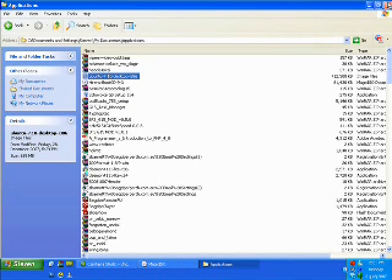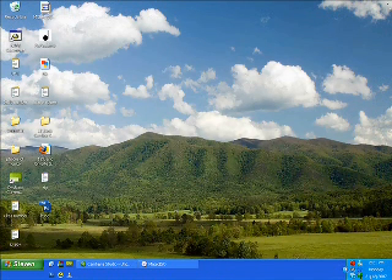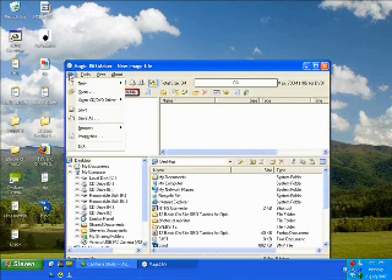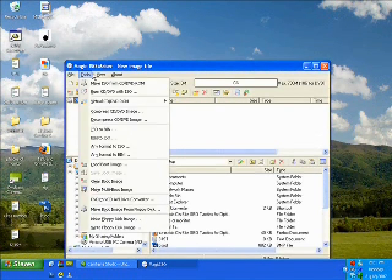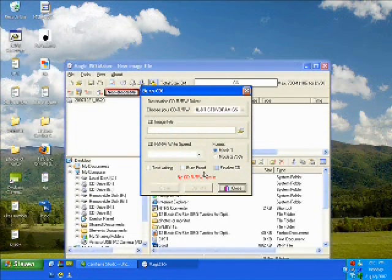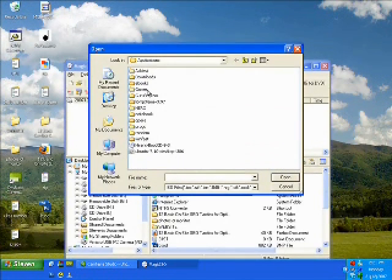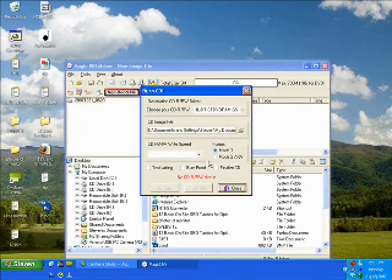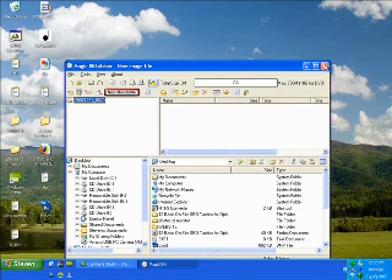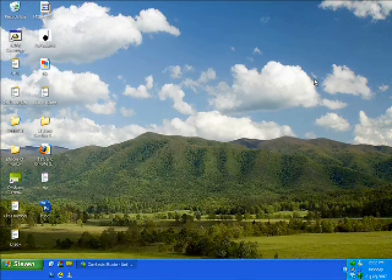Now what you need is Magic ISO. Go to tools and burn CD or DVD with ISO. Locate your file, set your write speed and insert your disk and burn it. Alright, mine's already burnt.